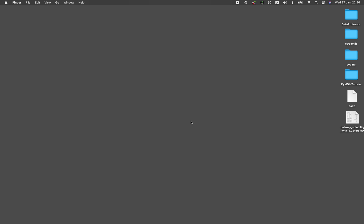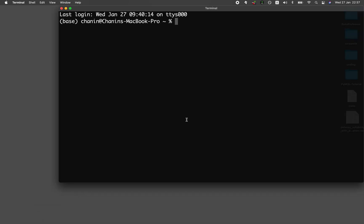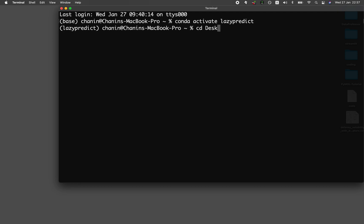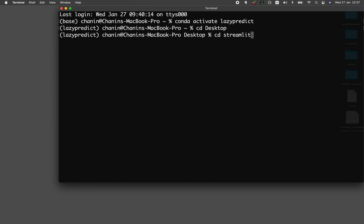Before we get started, let me show you how the web application looks like. The first thing that you want to do is head over to the terminal and activate the conda environment. Here we have created an environment called lazy predict. I'm going to be showing you in just a moment how you could create your very own environment in conda, and all of the instructions will be provided on the GitHub repo.